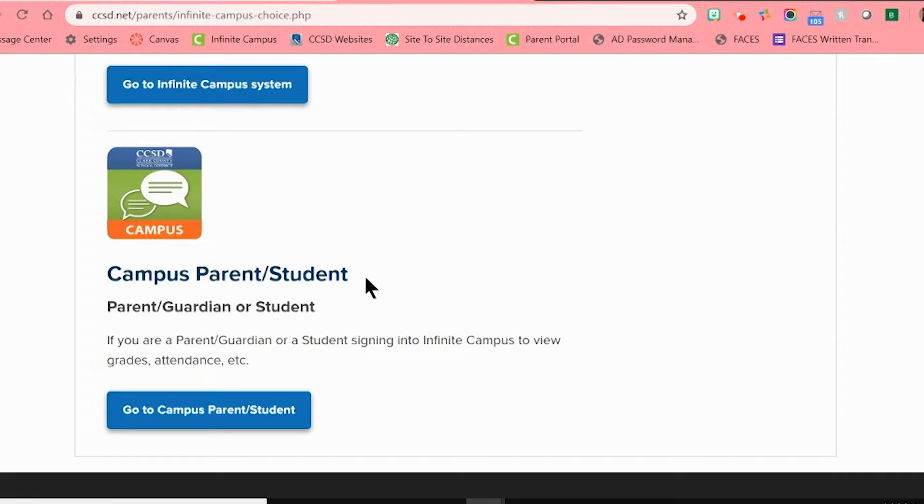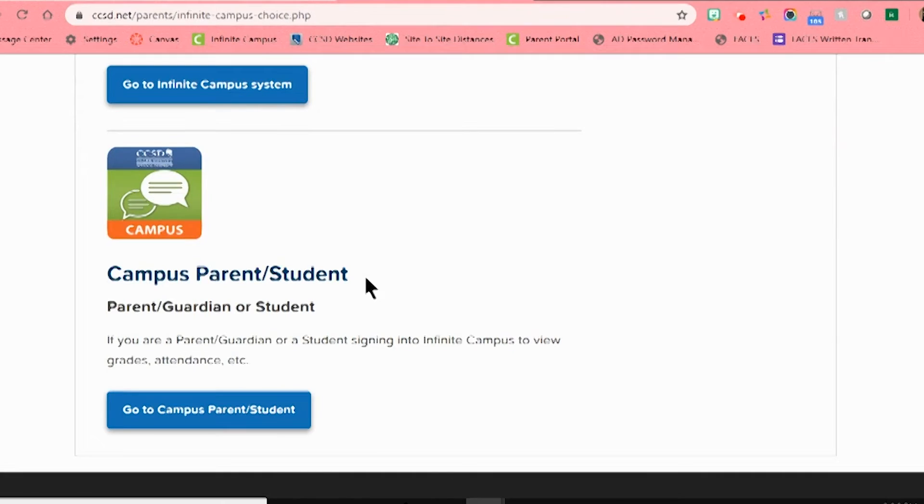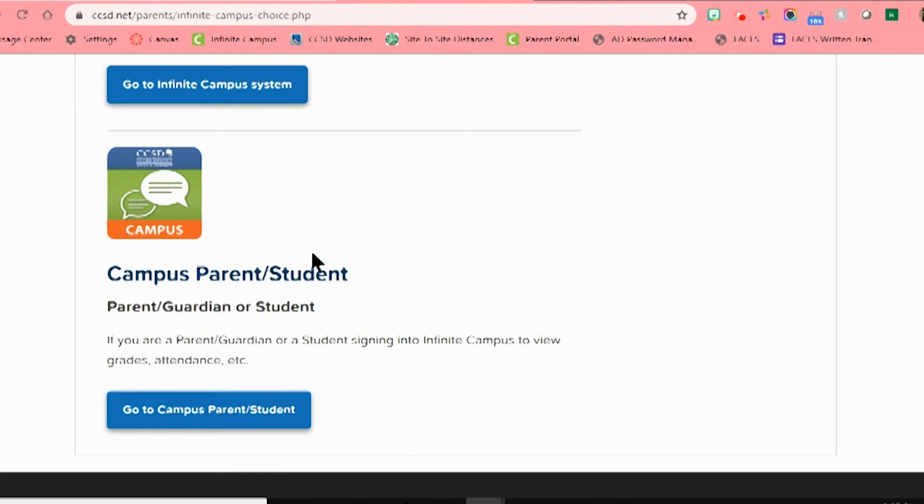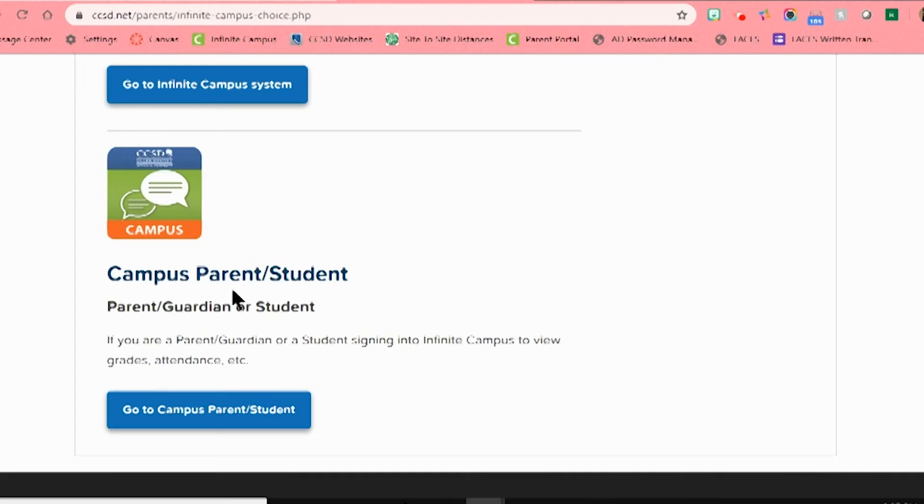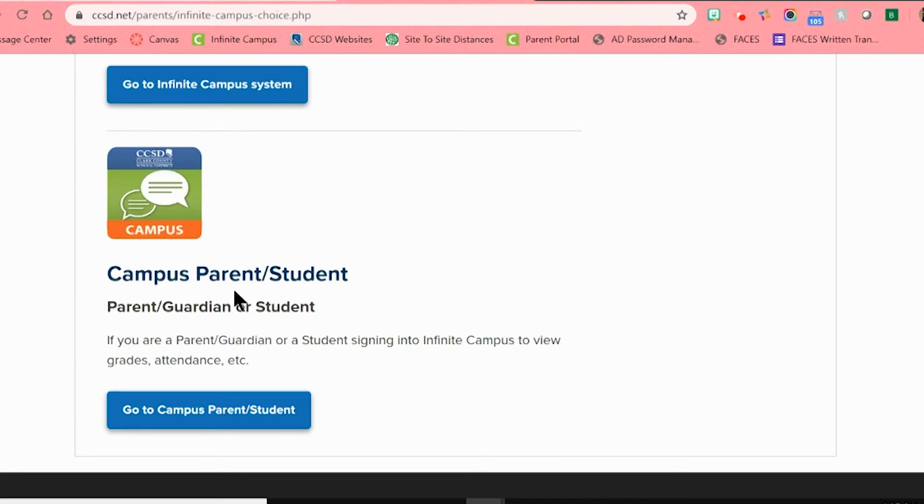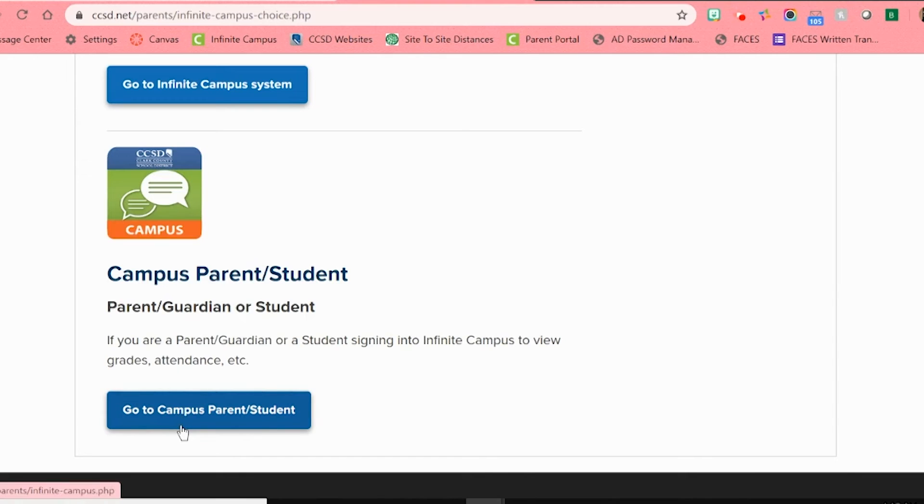It is important to note that there are two separate applications, one for parents and one for students. Please make sure that you are logging in under your parent account since this is the only way that you will be able to update your information and see all your children who are currently enrolled in CCSD. Let's go ahead and click on this blue button here that says Go to Campus Parent Student.